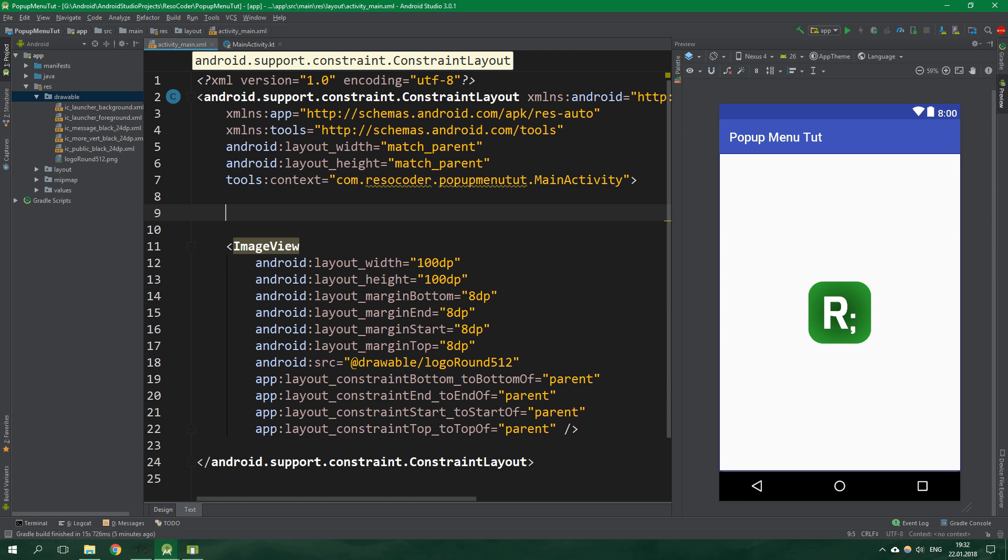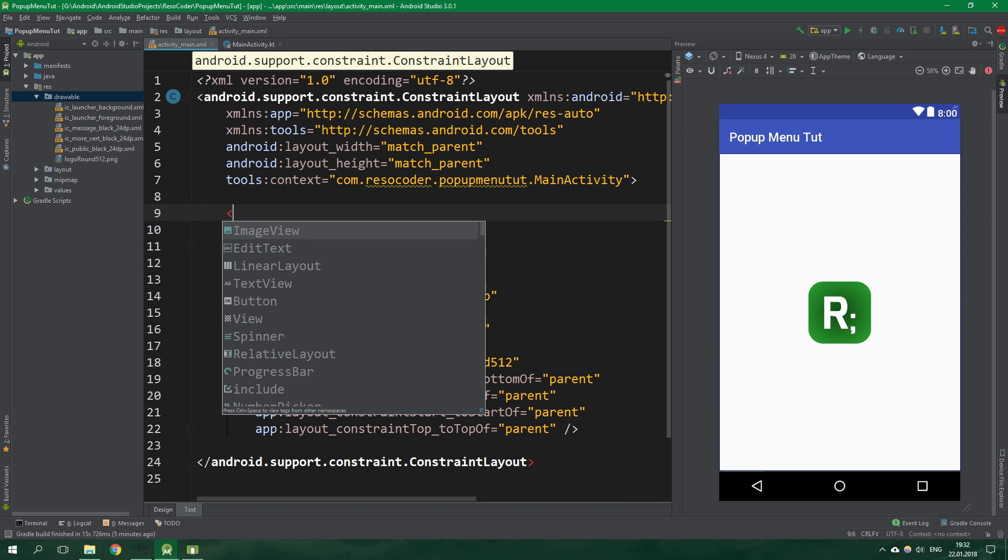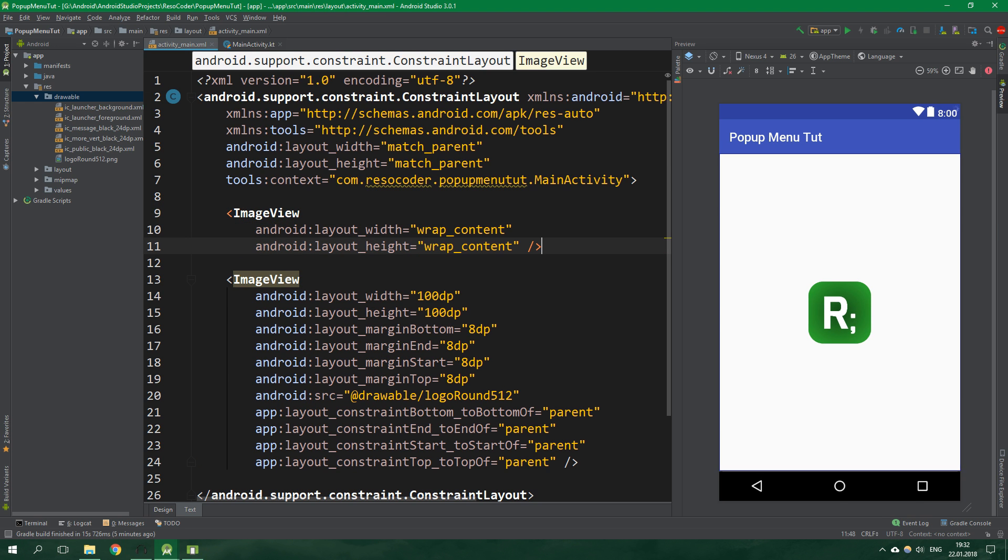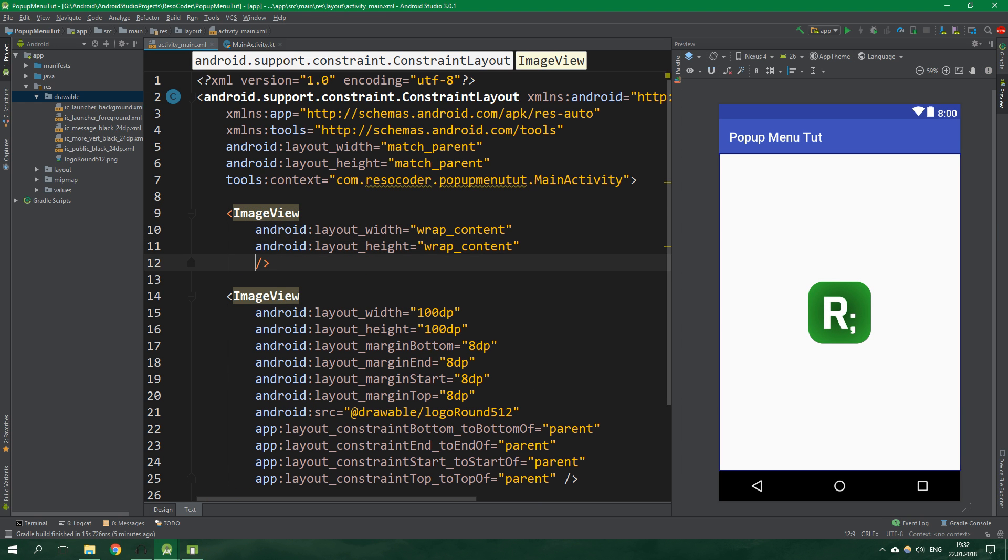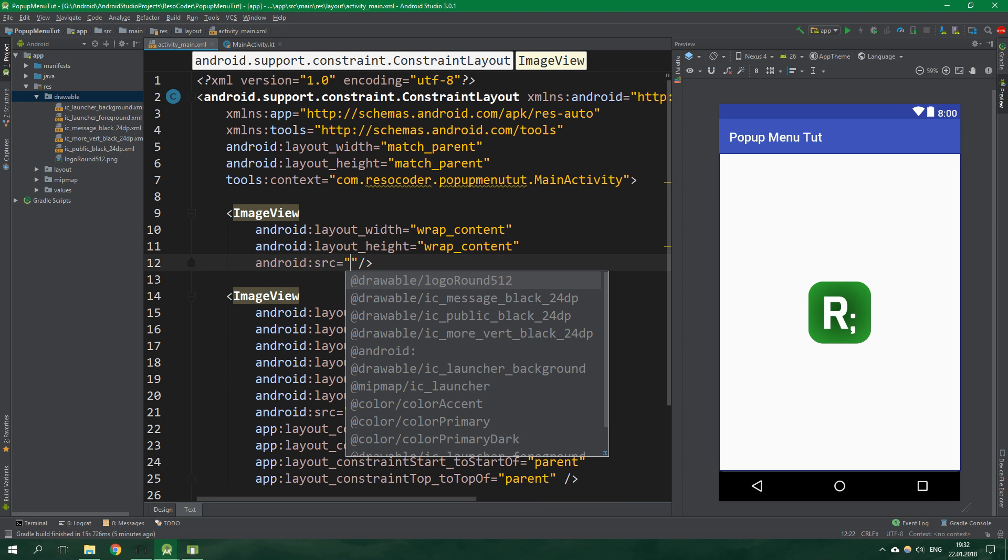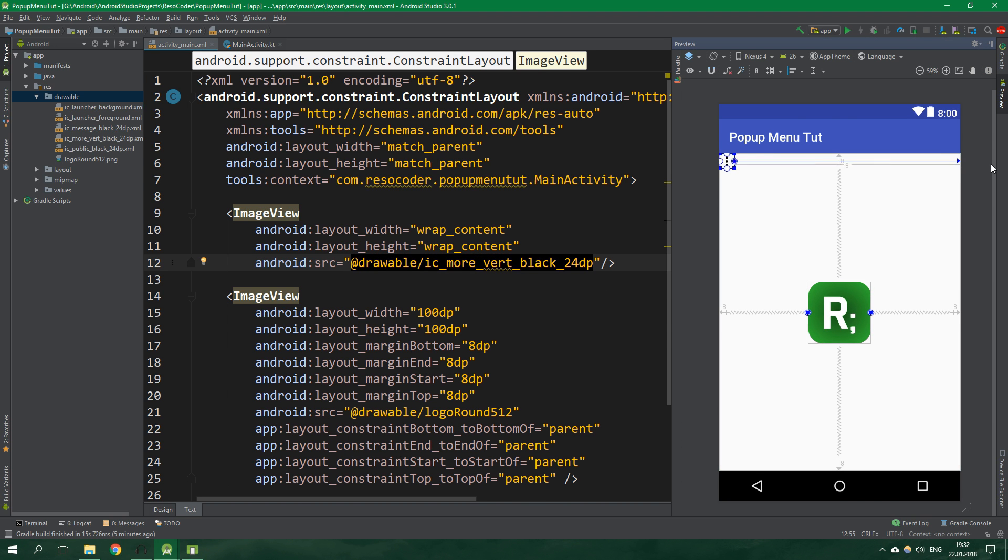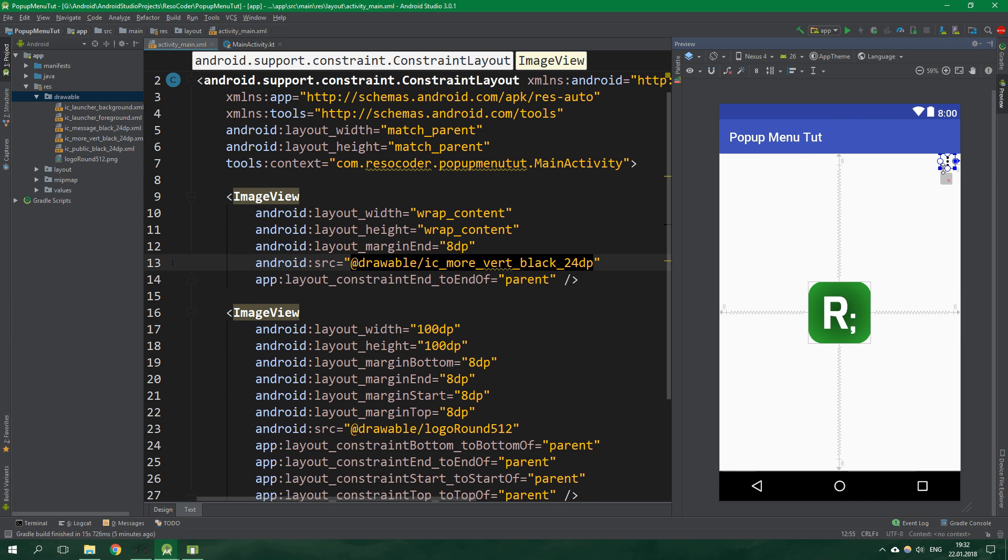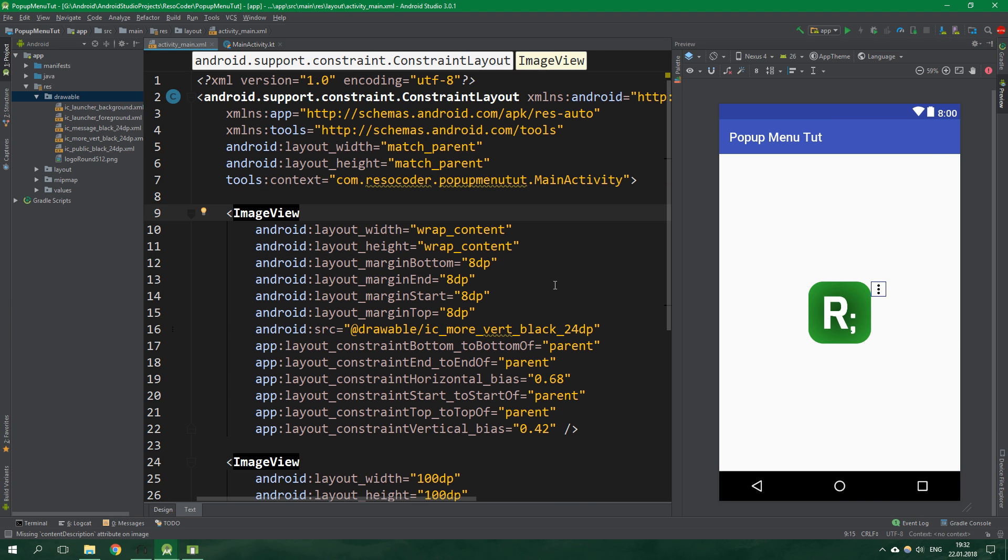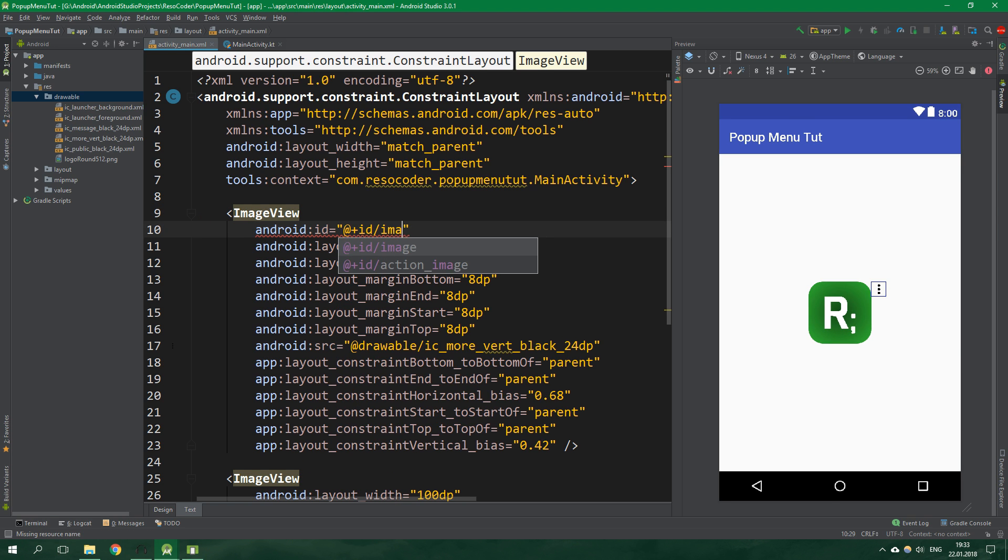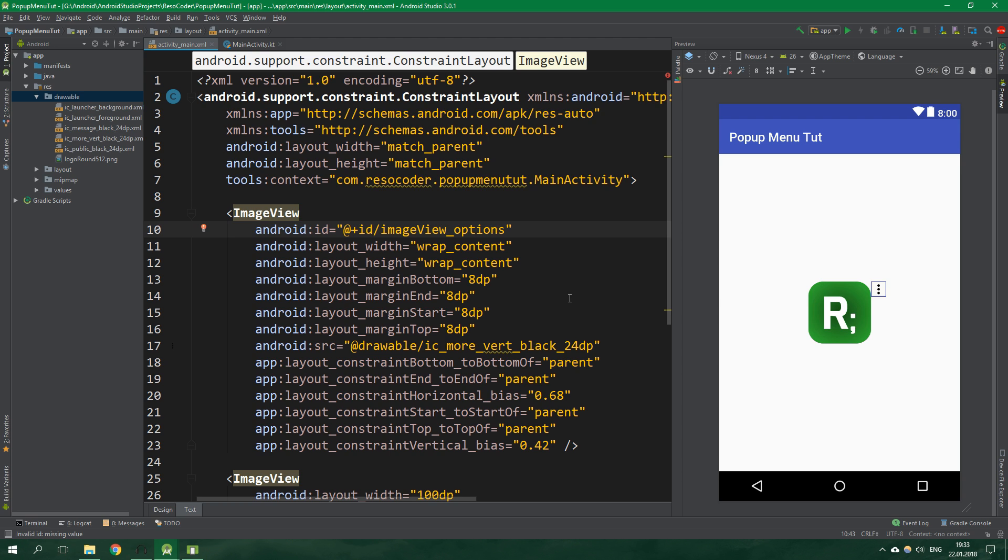Now let's create another image view. Width and height will be wrap content this time. The source is going to be more vertical and let's constrain this view. The image view with three dots should have an ID and this is gonna be image view options.